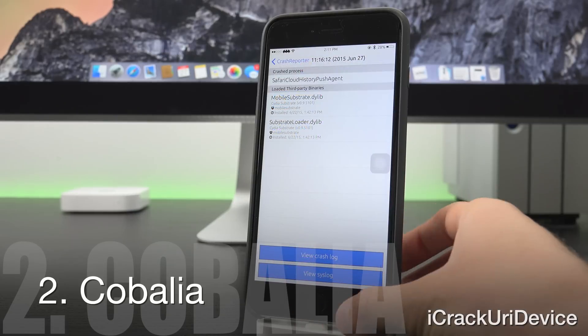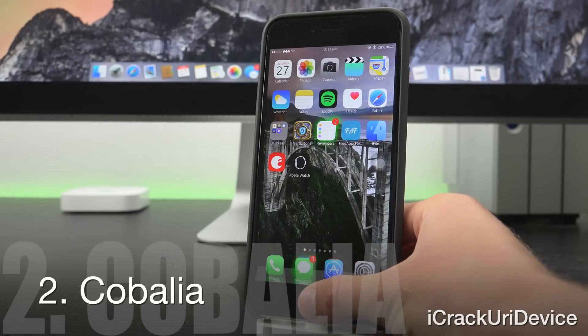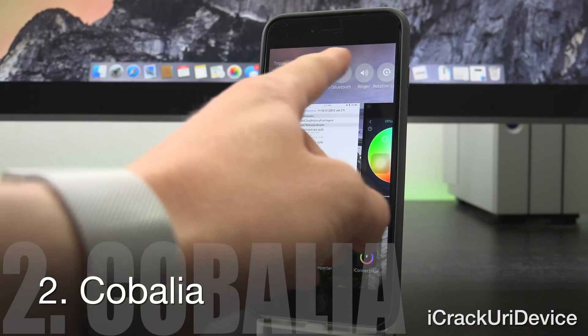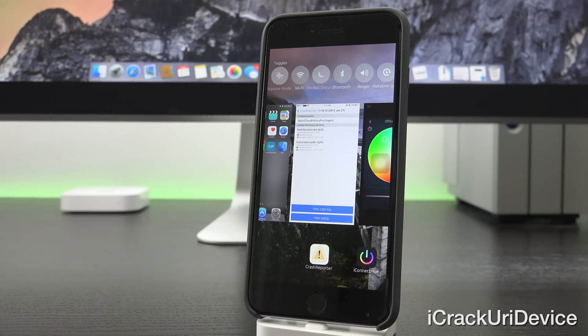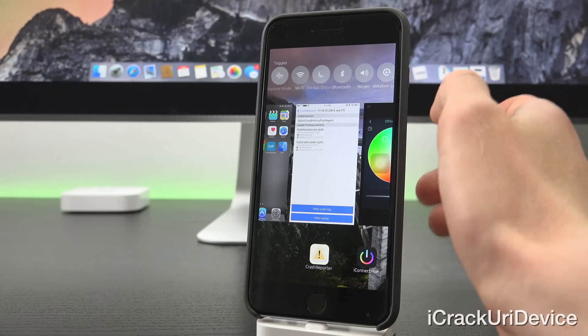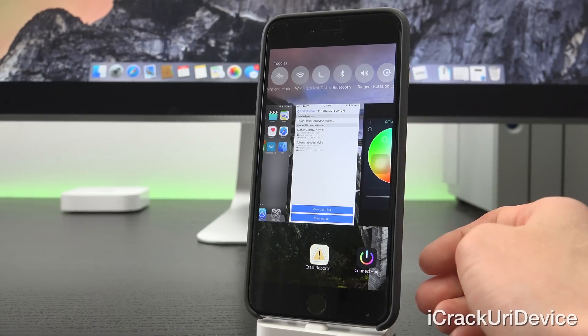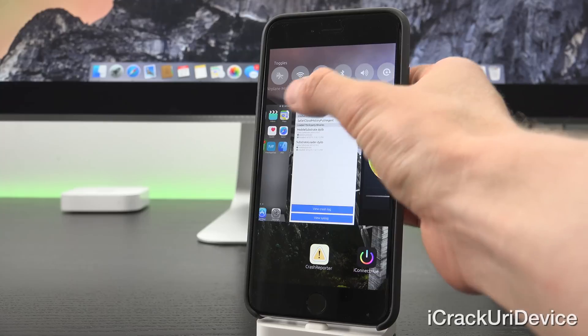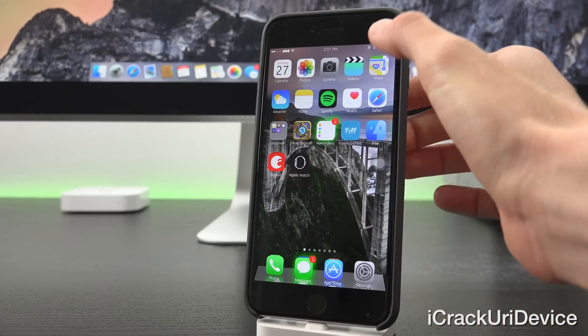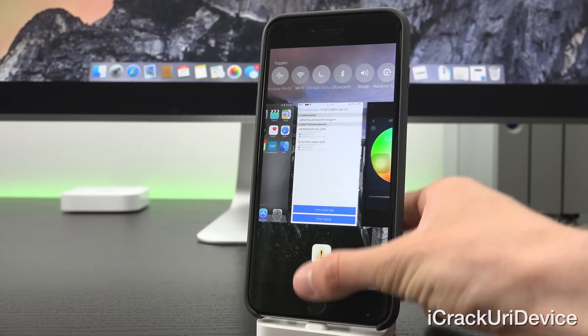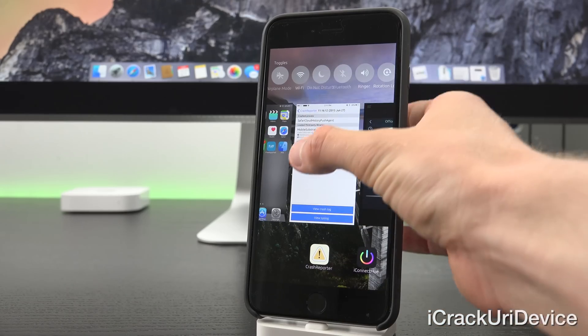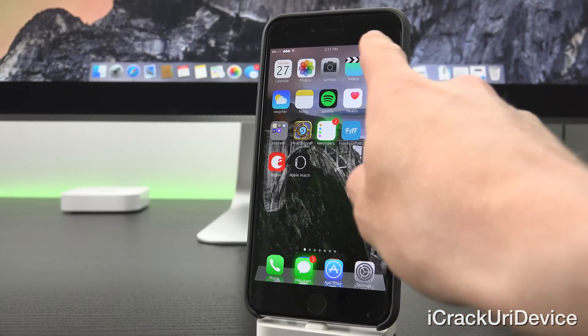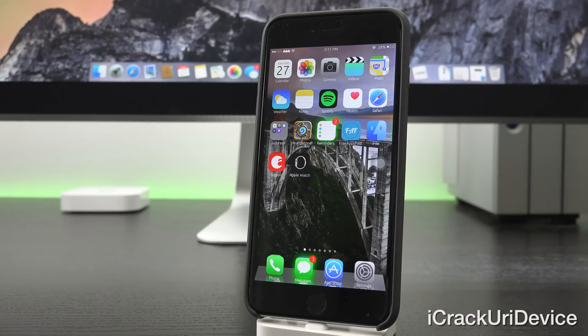Next up we have Cabalia, which is a great tweak that essentially replaces your recent contacts and favorite contacts at the top inside of the application switcher with toggles. So you can toggle things on or off. For instance, I can toggle on or off Bluetooth. As you'll notice now, it's currently on and when I toggle it off inside of Cabalia, it toggles it off there at the top.